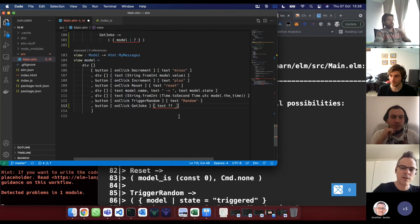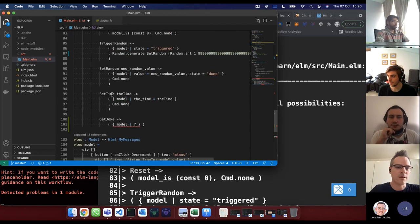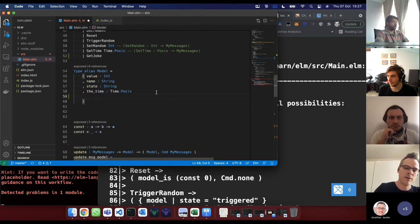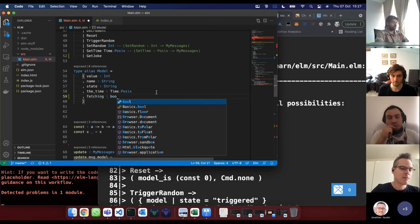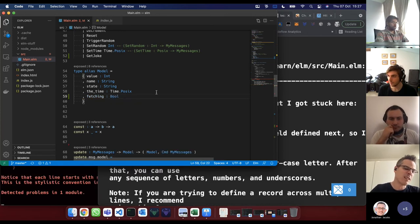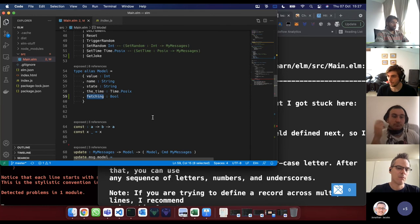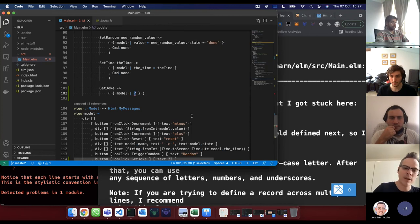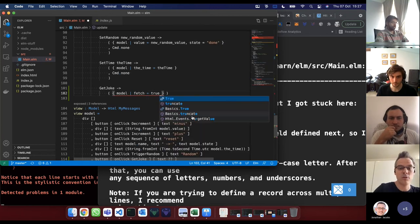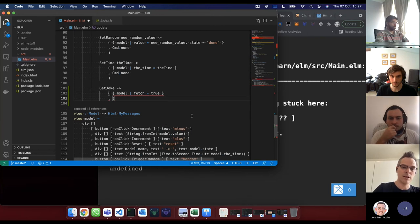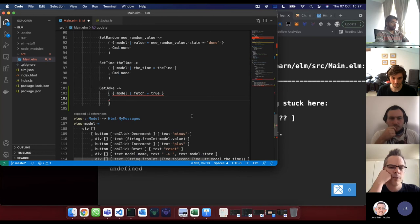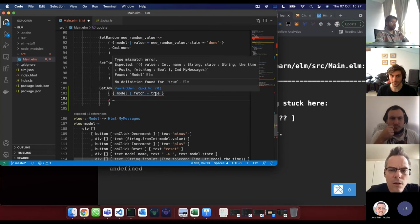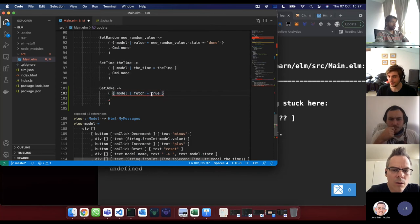We could have a fetching flag in the model — fetching is a Bool. That's a good enough flag. So we're going to add fetching as a boolean. We just follow compiler errors. On GetJoke we'll set fetching to true as part of the model update.